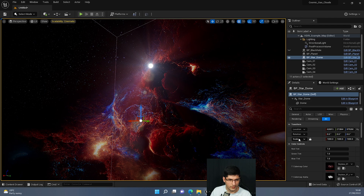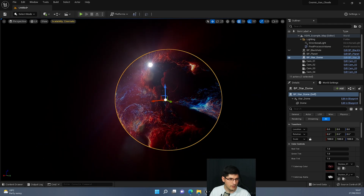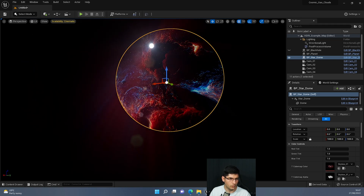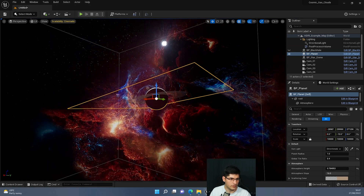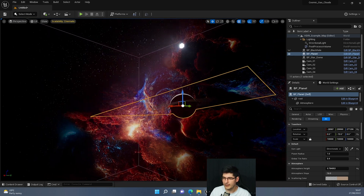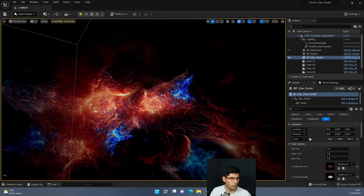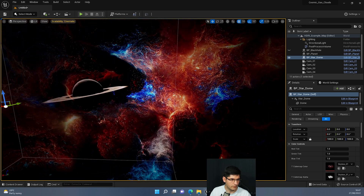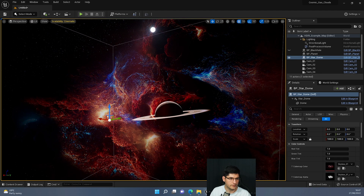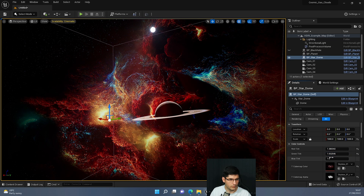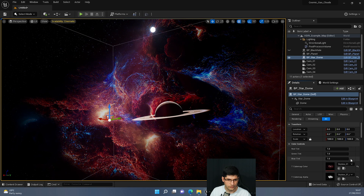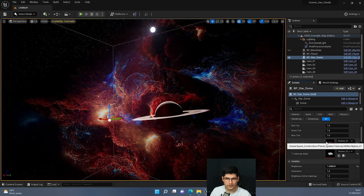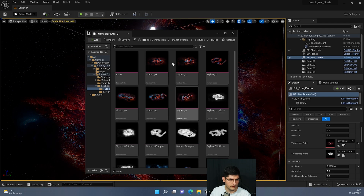With the star dome blueprint selected, we've got quite a few options including the scale of the dome. I can center it to zero — it's so big it doesn't really matter where it is. We're now within the skybox with stars all around us and the HDRI which has a combusted look. We can change its tint — more green, blue, or red — and desaturate it. This is where we load up the textures.